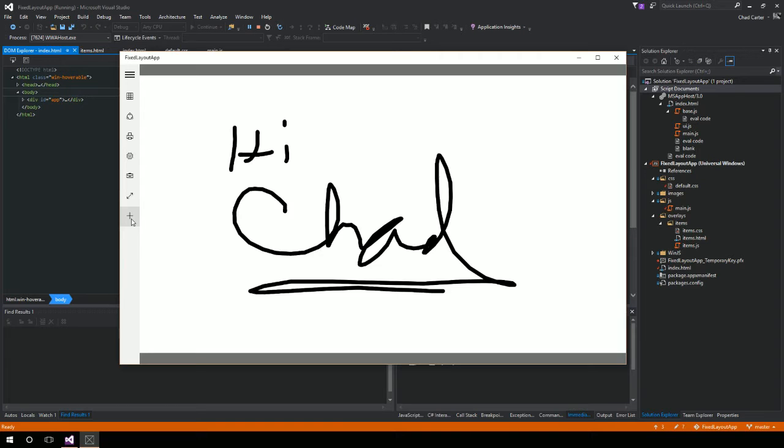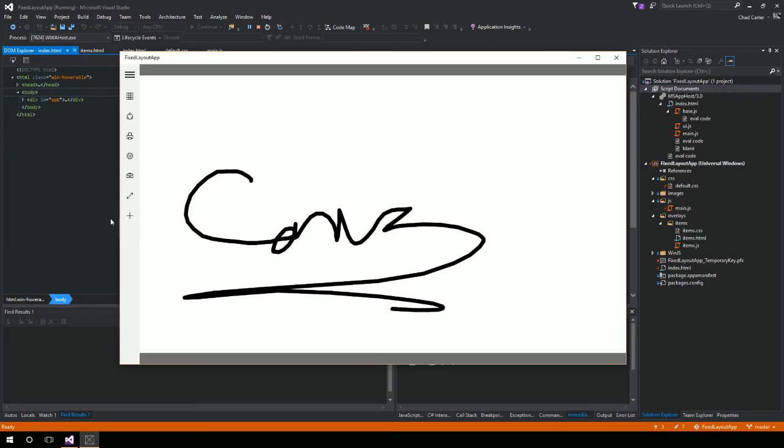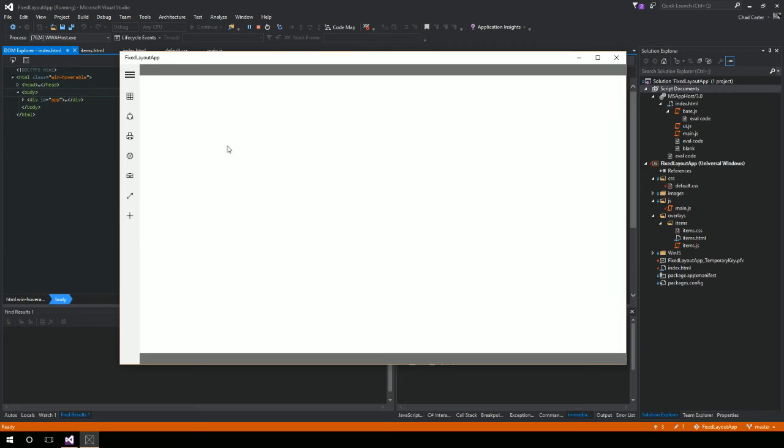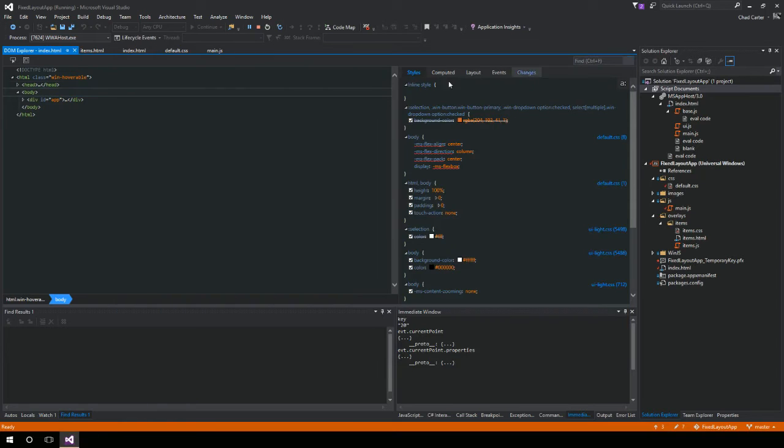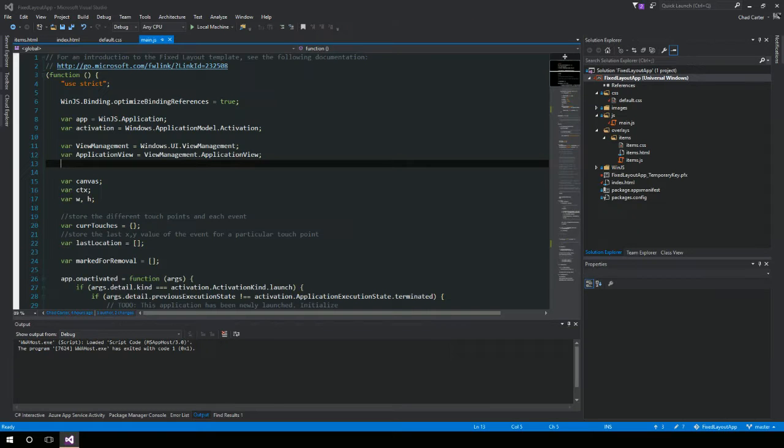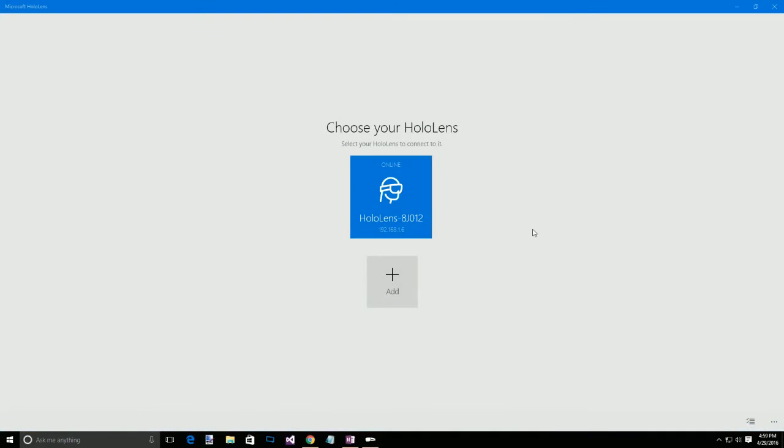All right, so that is that. So I'm going to exit out of here, and now I'm going to jump over to this.